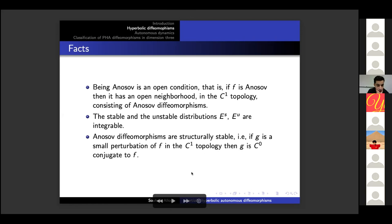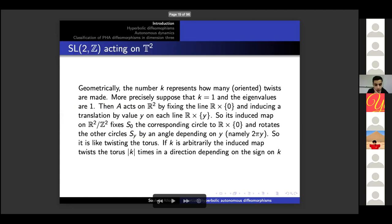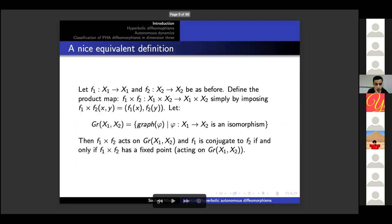Let me give an idea of why structural stability is true. Recall the equivalent definition: f1 is conjugated to f2 if and only if the product map has a fixed point on the space of graphs. Now suppose f1 and f2 are both Anosov diffeomorphisms and f2 is very close to f1. Start with the case where f2 equals f1, so the conjugacy is given by the identity element and it is the only homeomorphism close to the identity that conjugates f1 to itself. If we think of the space of graphs as an infinite-dimensional Banach manifold and perturb f2 slightly, we obtain a map still acting on this space with a unique hyperbolic fixed point close to the identity.